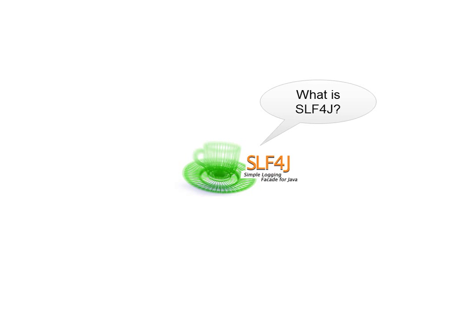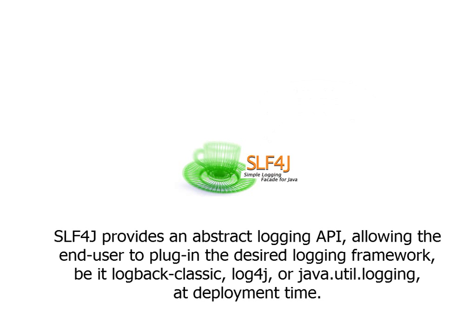This short tutorial will demonstrate SLF4J's essential features. SLF4J provides an abstract logging API, allowing the end user to plug in the desired logging framework, be it LogBack Classic, Log4J, or Java Util Logging, at deployment time.